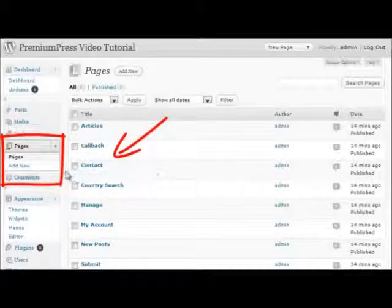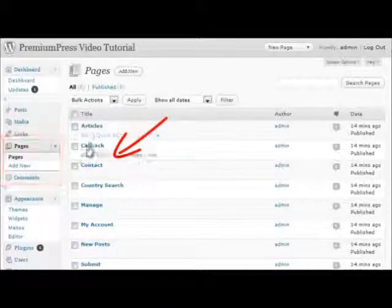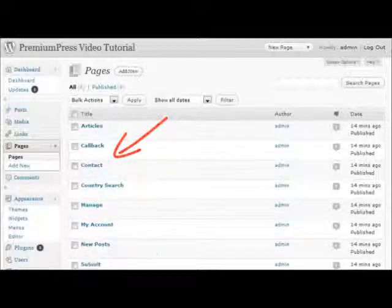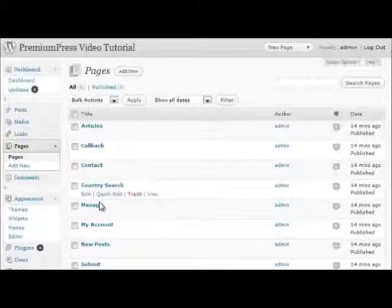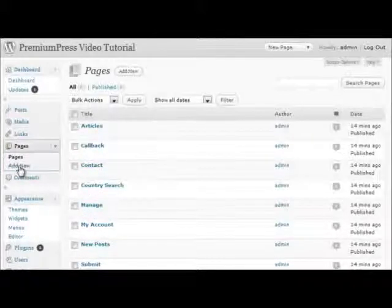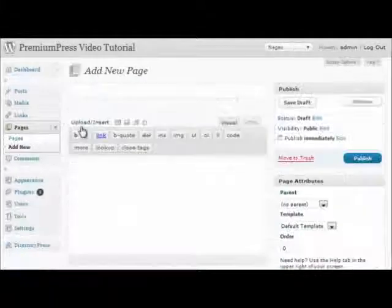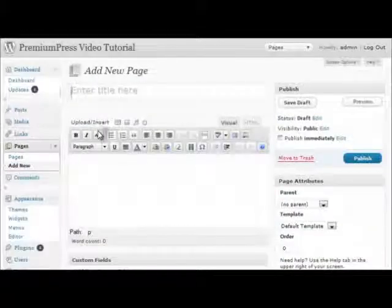If you've used the factory default settings, these pages will be created automatically for you. If any of the pages are not available, click on Add New and manually create the pages yourself.